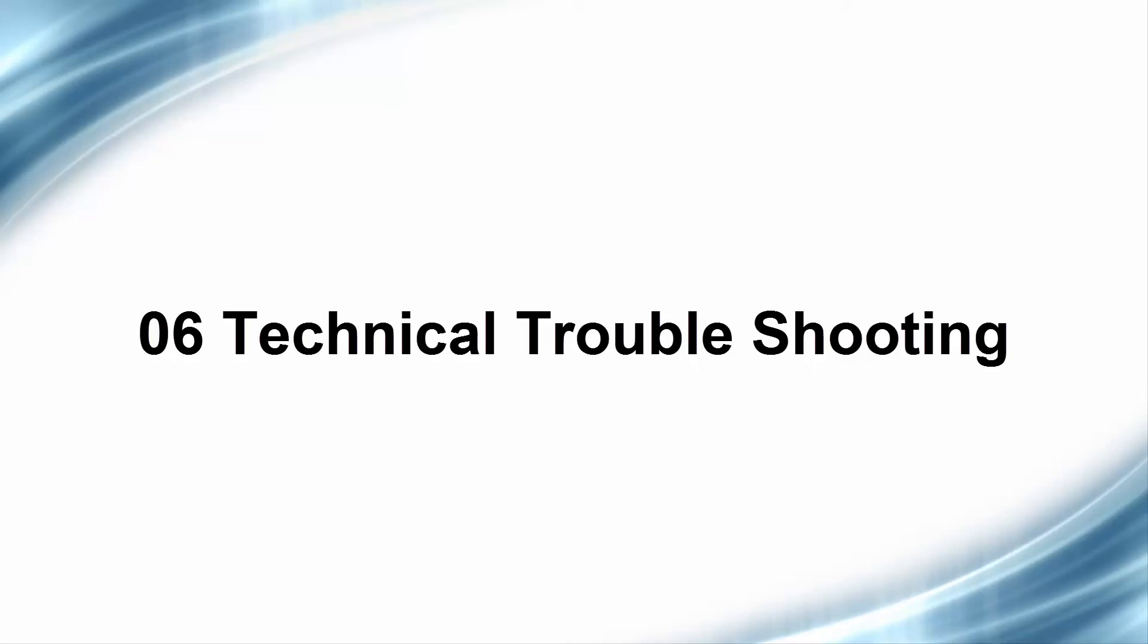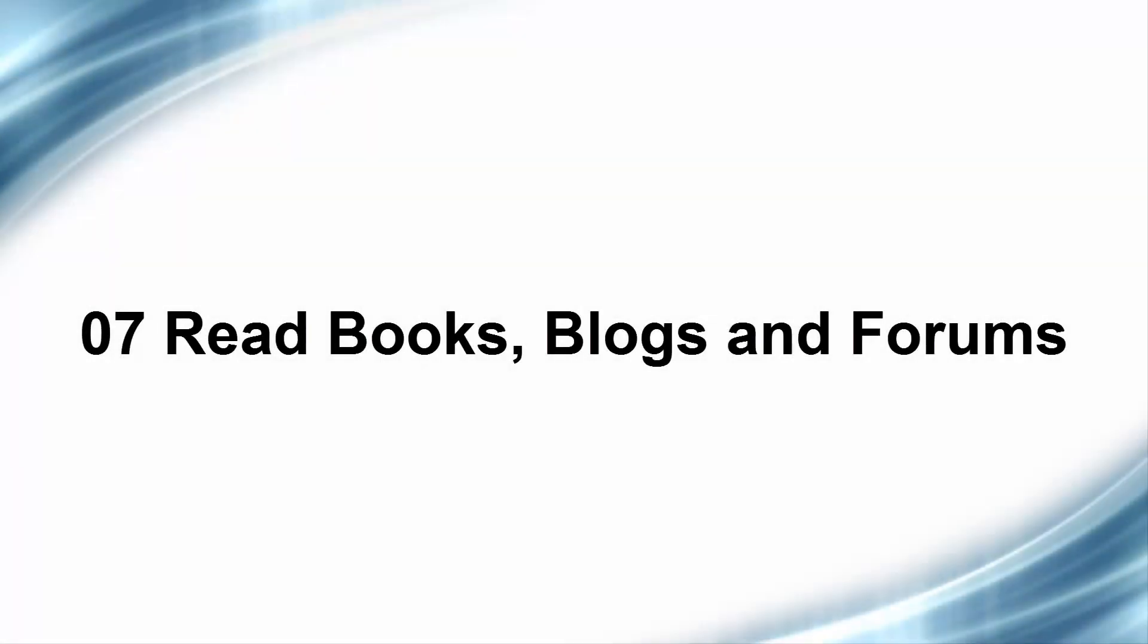Number seven: read books, read blogs and forums. Trying to learn something by yourself is important and is good practice, but when you start reading books in particular, when you start reading blogs and forums, you find out what other people have experienced and sometimes that can help you jog your perspective on how you look at things.